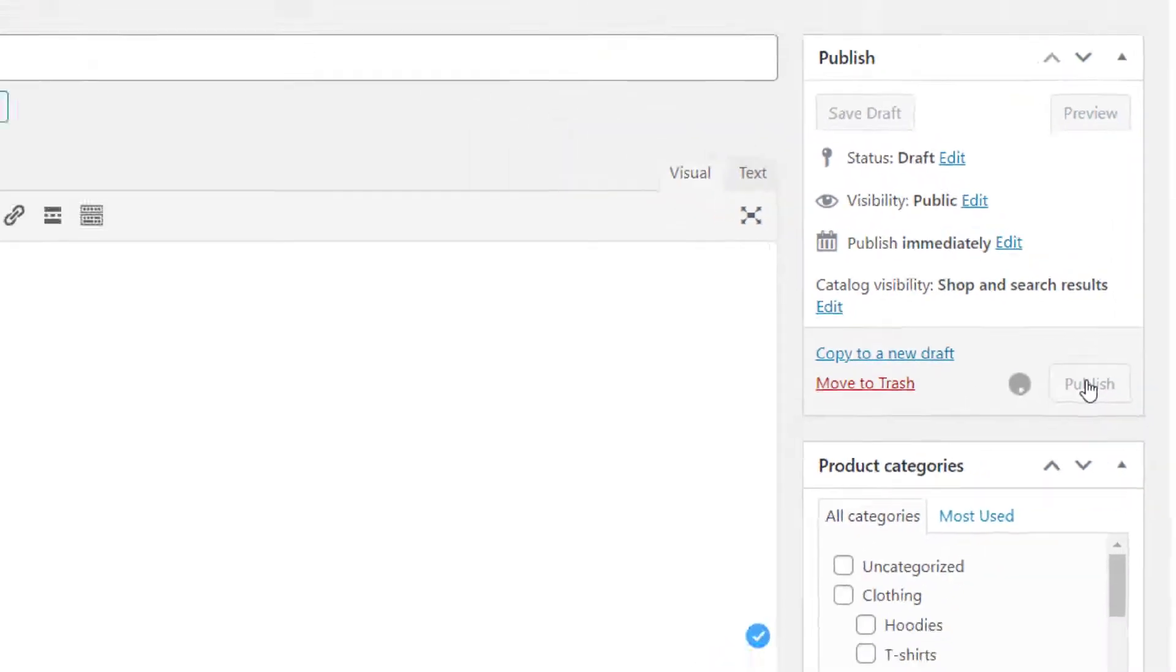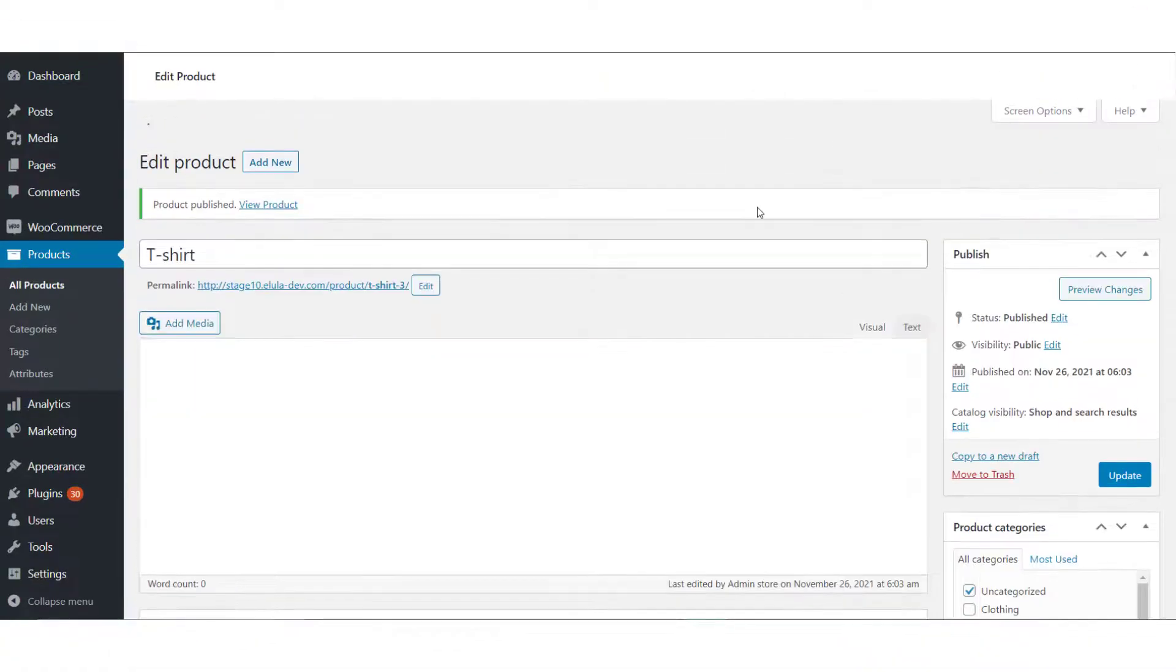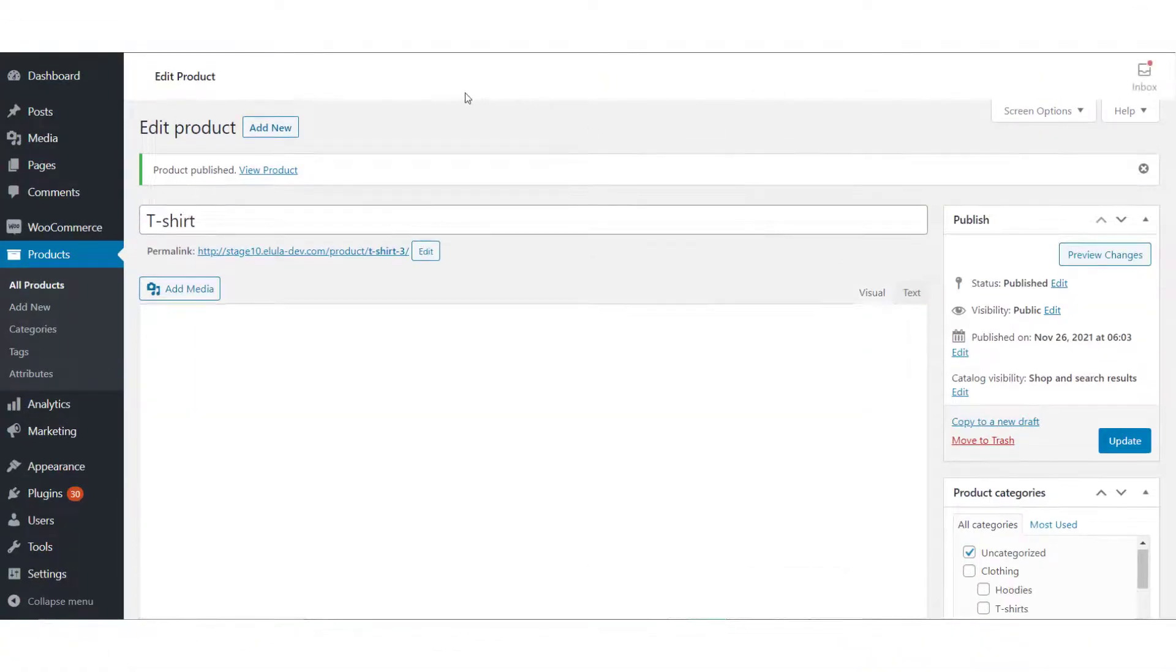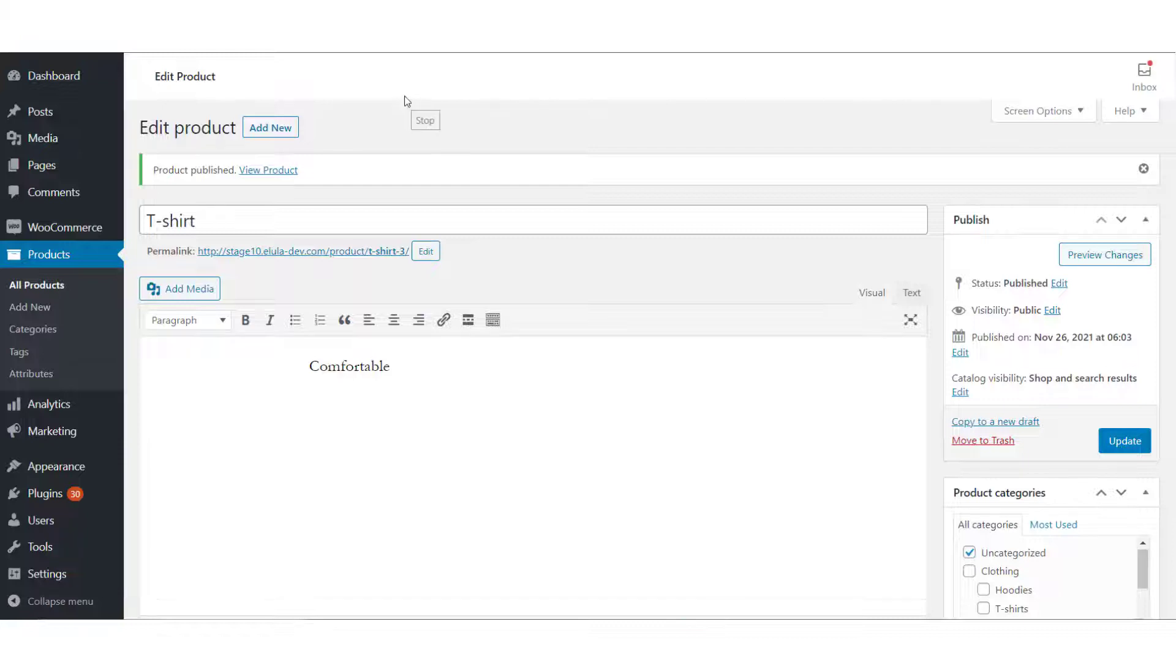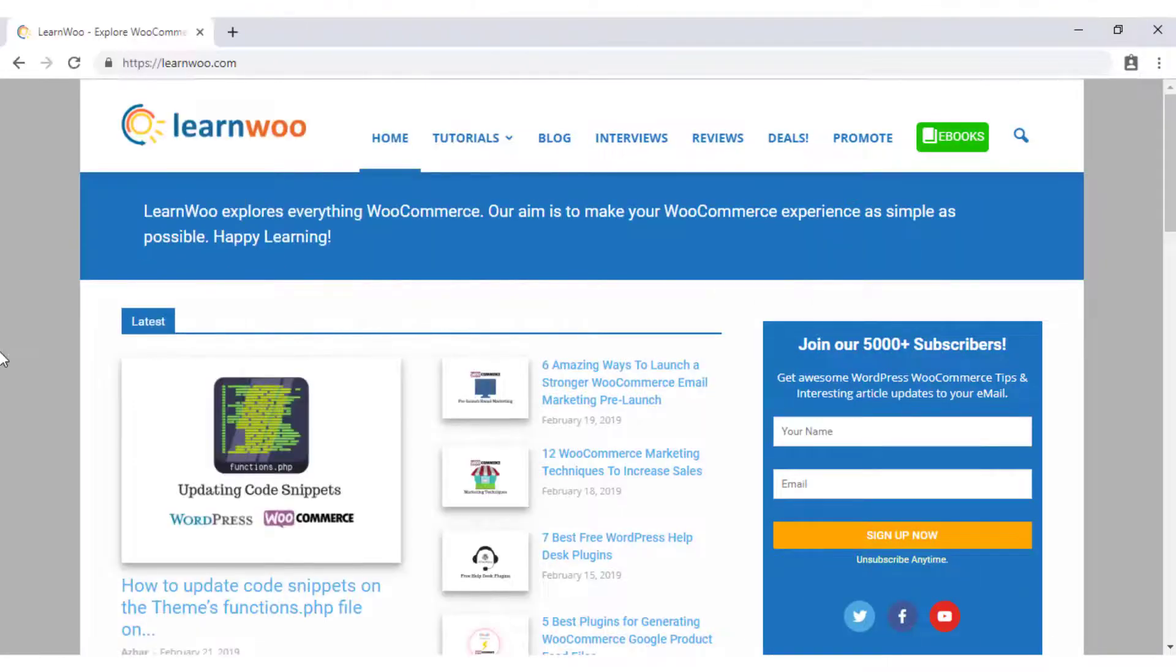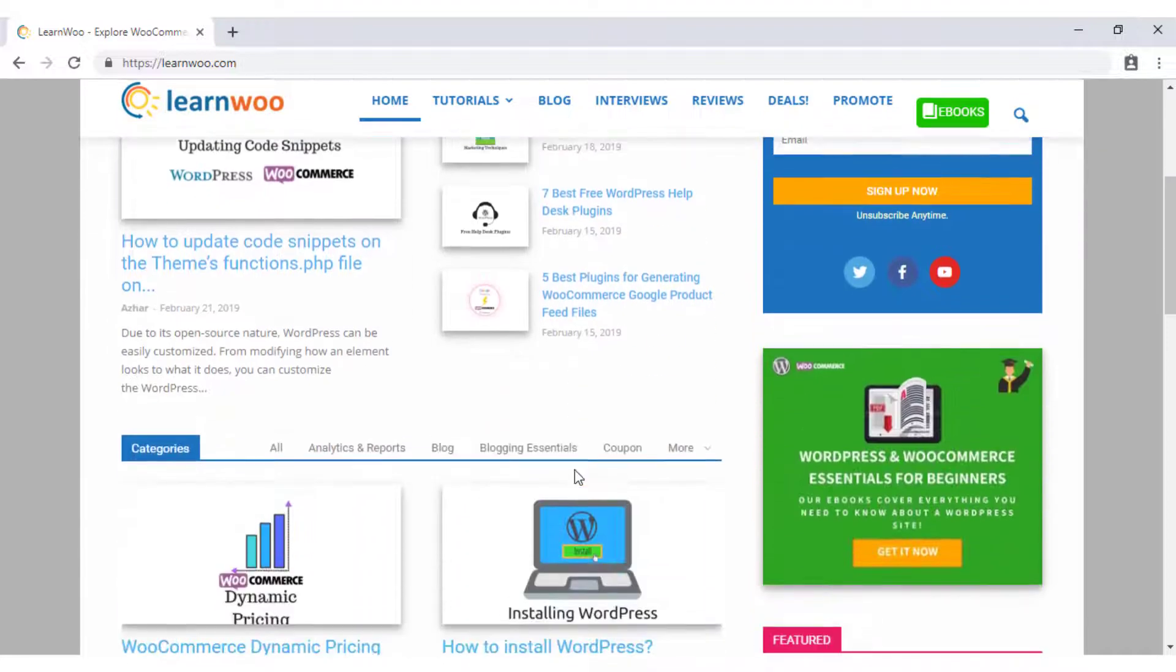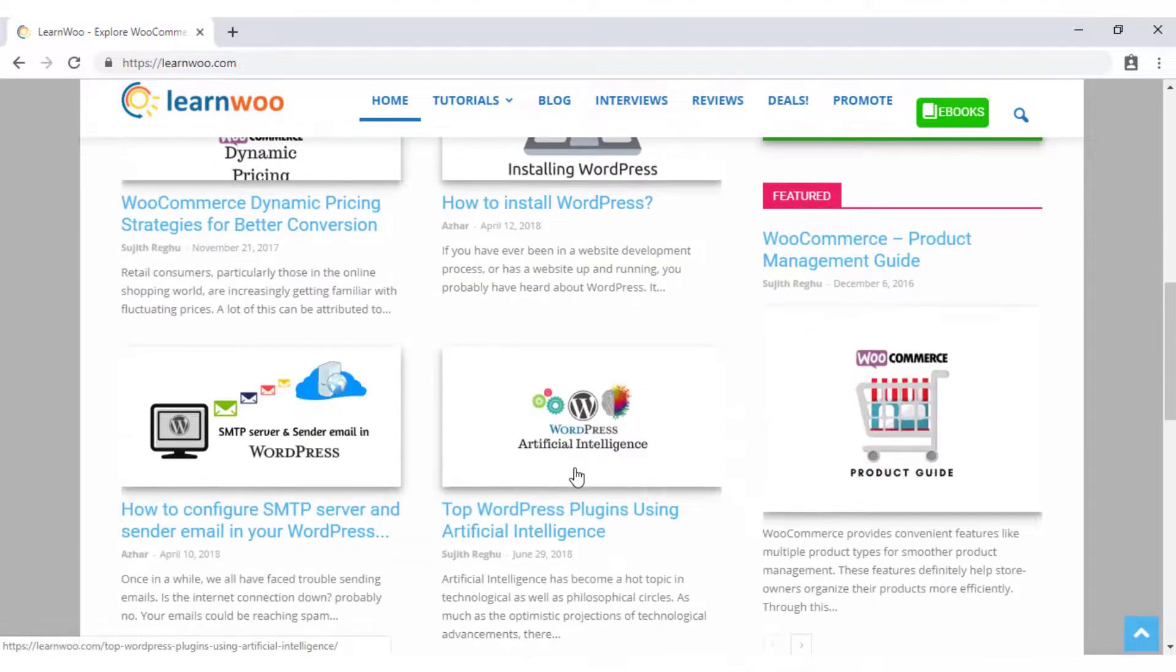Once you publish the product, customers will be able to view this product, choose a color, and go ahead with the purchase. Check out learnwoo.com for more articles, videos, and resources related to WordPress and WooCommerce.